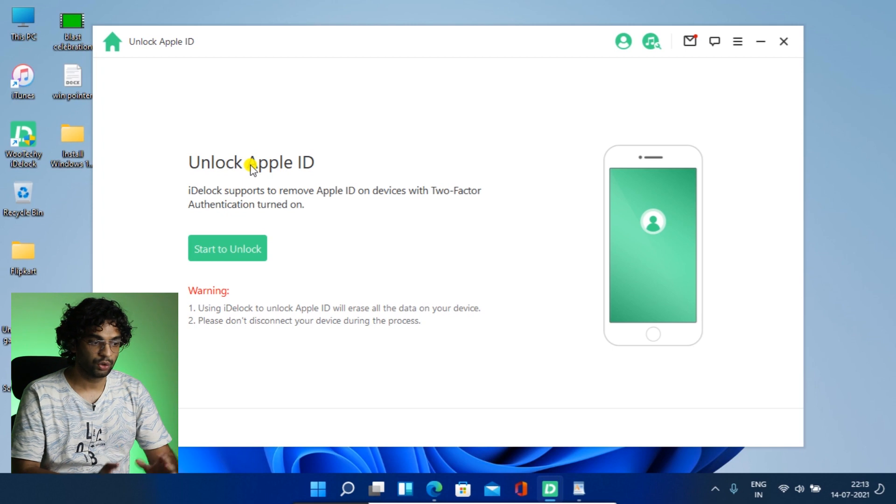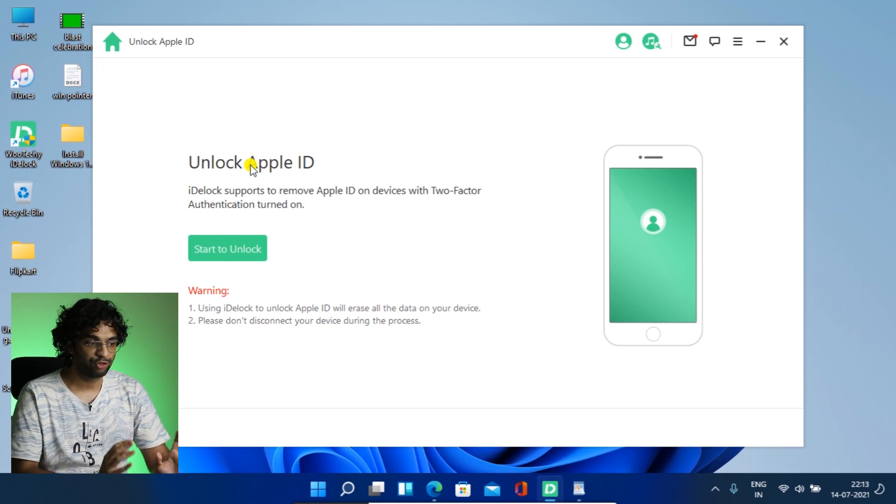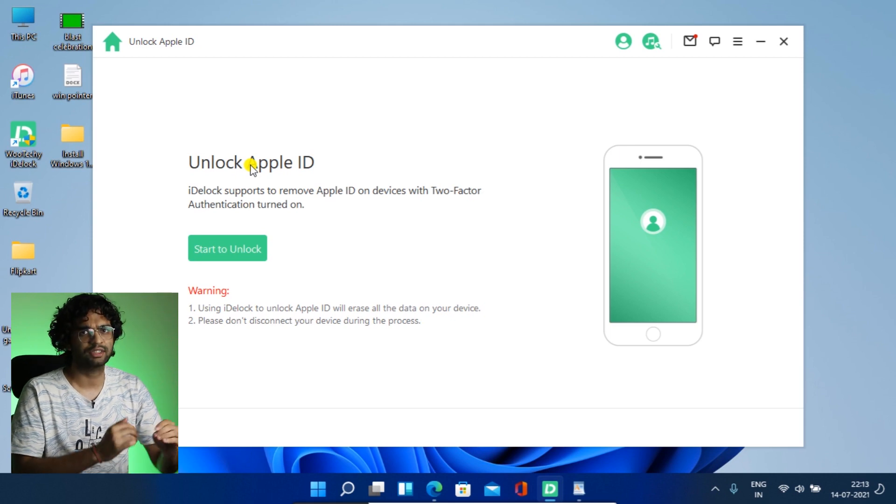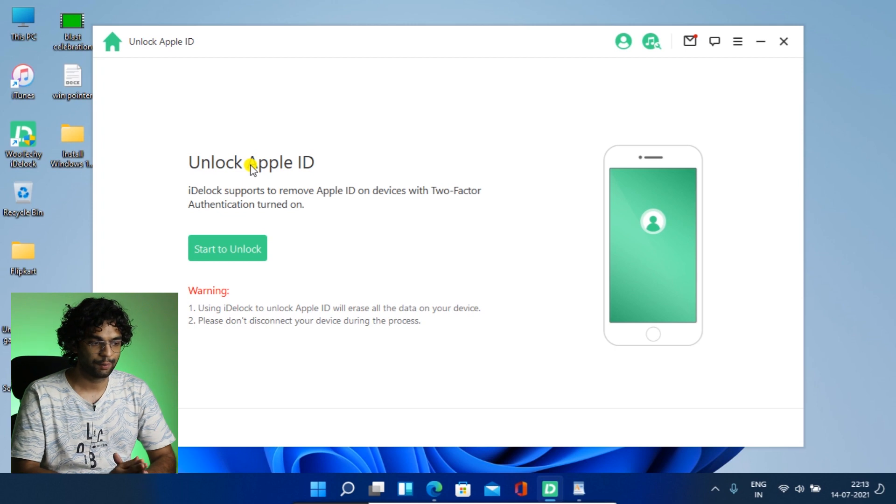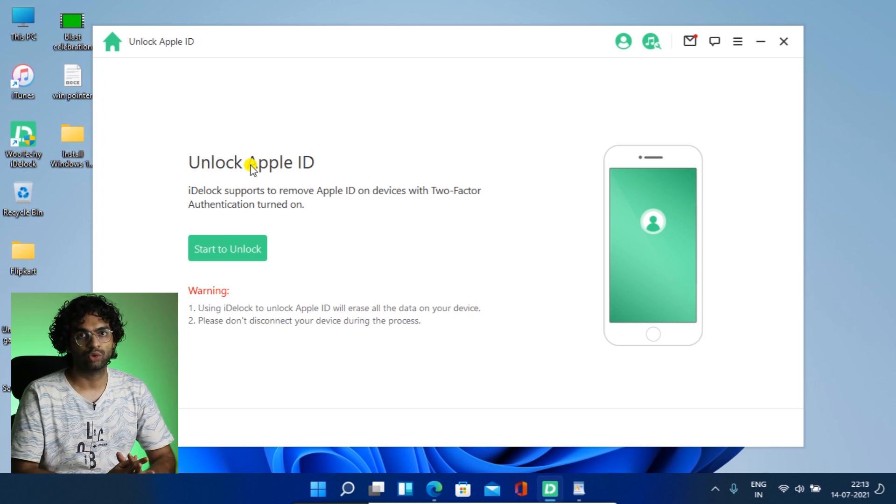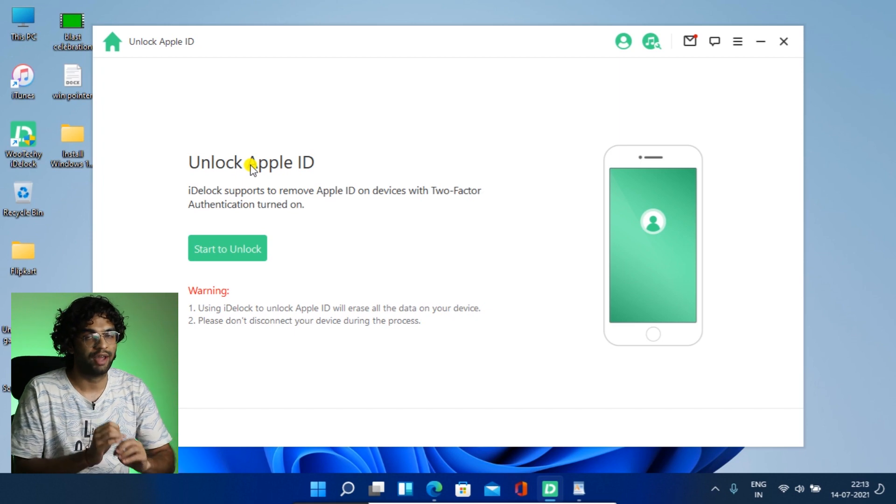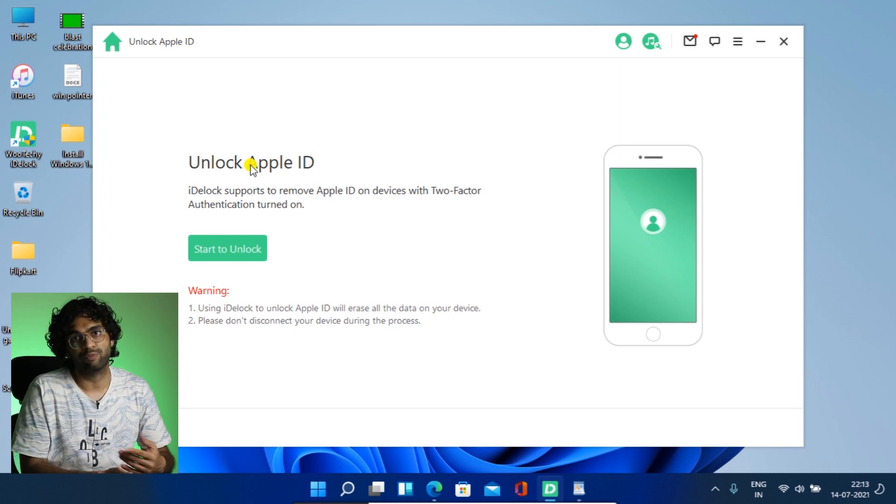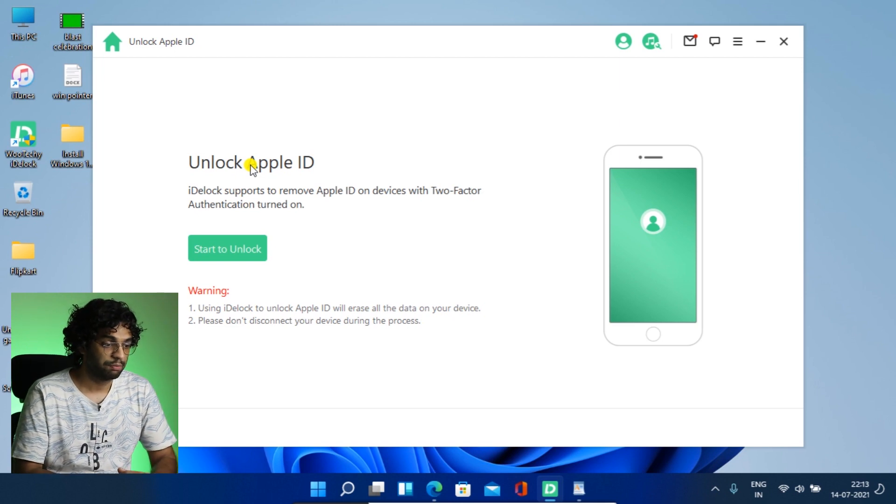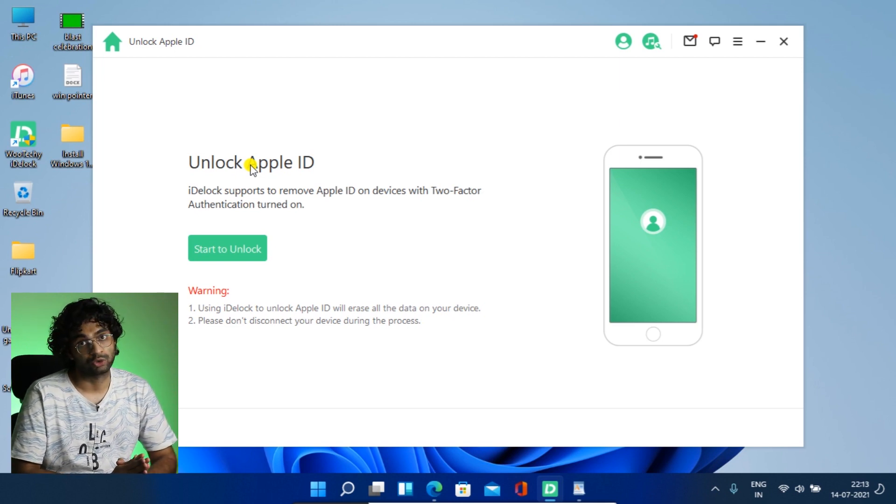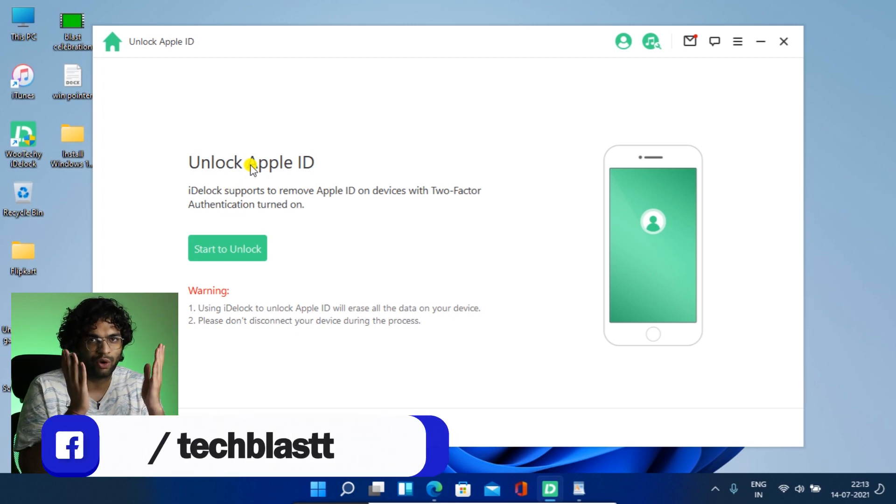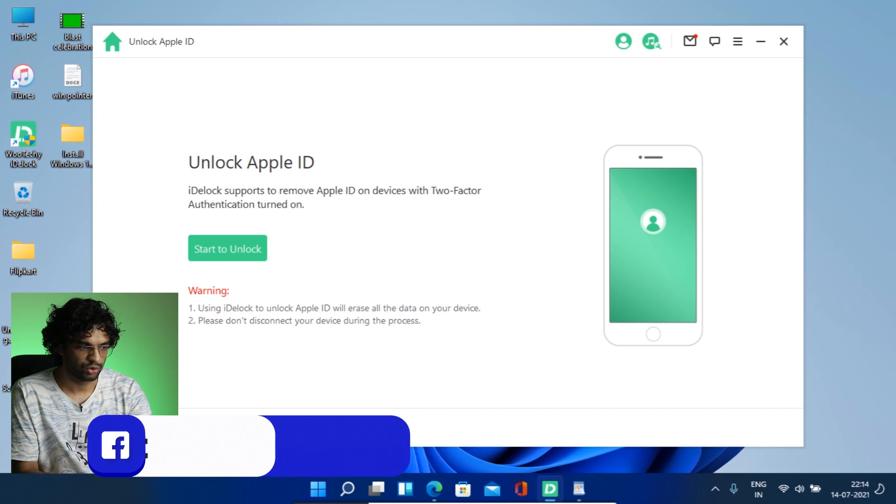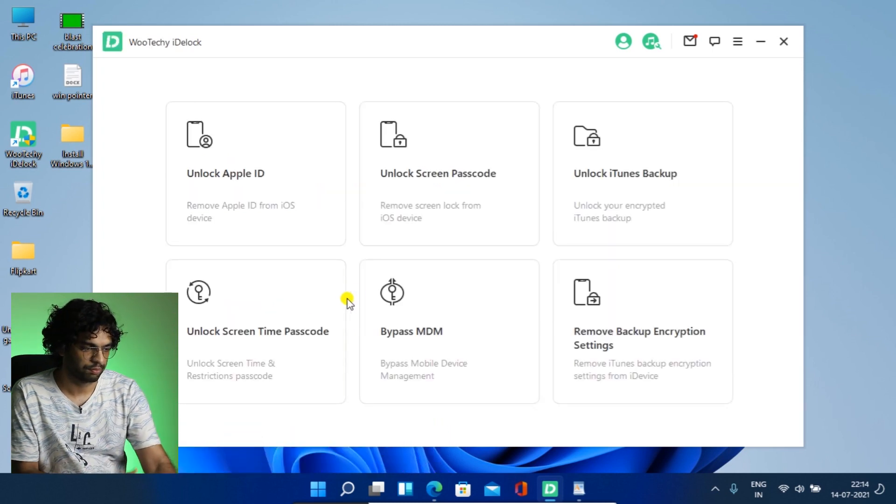So it's showing how to do it. iDevLock supports to remove Apple ID. So you have two warnings. You should read two warnings and notes on every feature. So it says using iDevLock to unlock Apple ID will erase all the data on your device. So your data will be wiped. You will not be able to save any data. So please backup if possible. Otherwise, it's gone. And please don't disconnect your device during the process. So if you disconnect the device during the process, I don't know, God save us. And just you have to press start to unlock and we will do the step by step process.